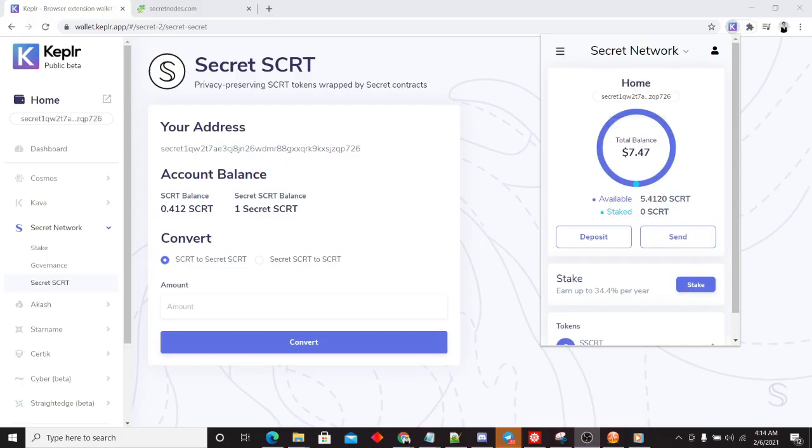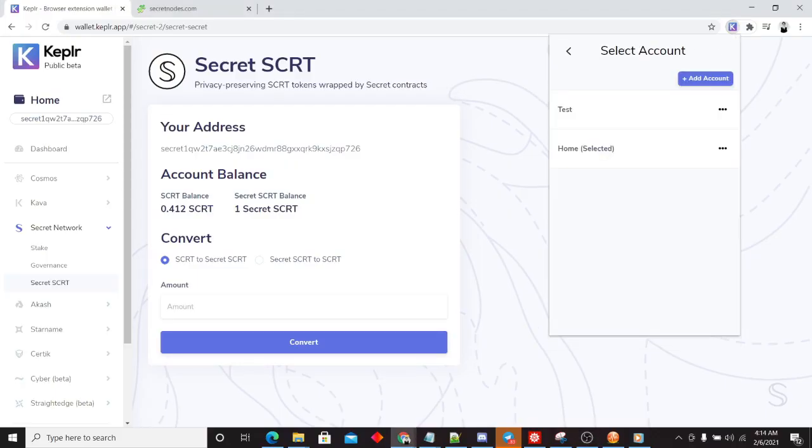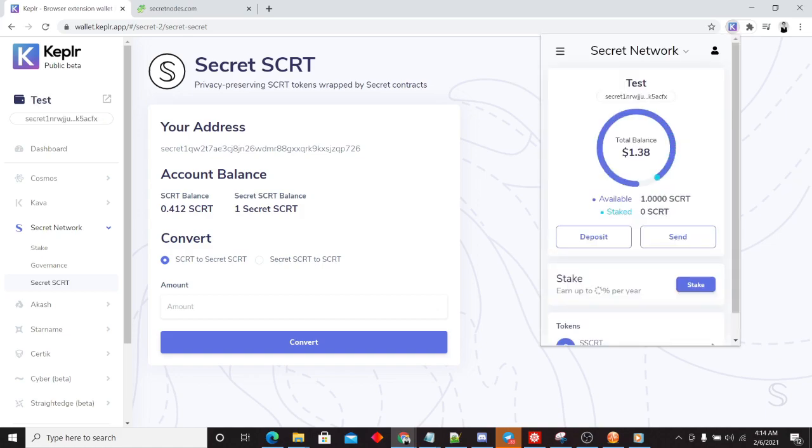So first off we have our two wallets here. We have home and we also have test. These are our two different wallets.